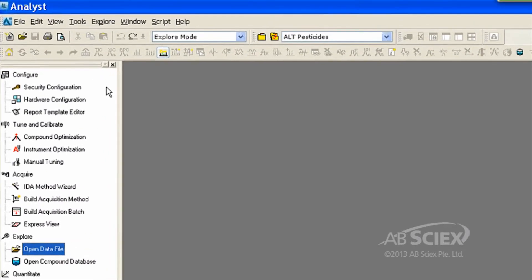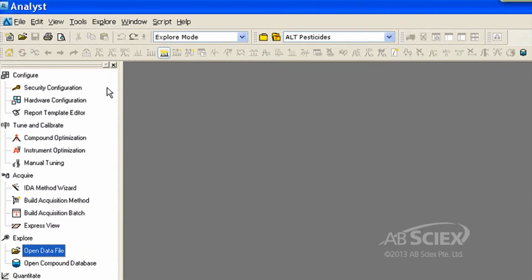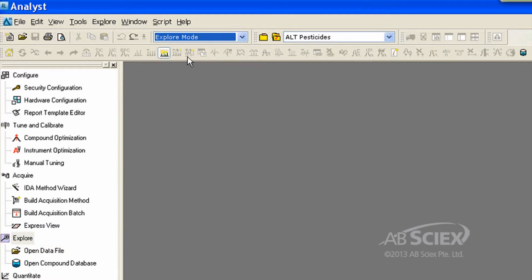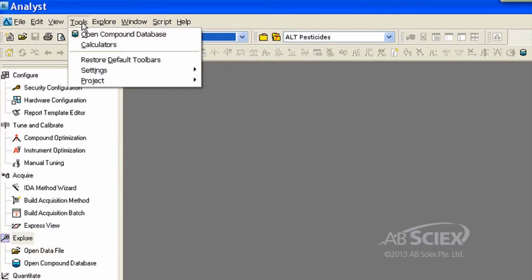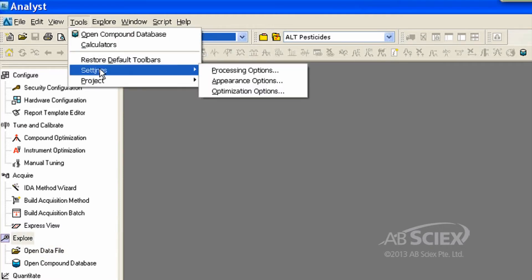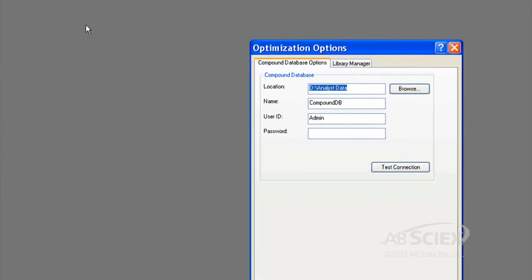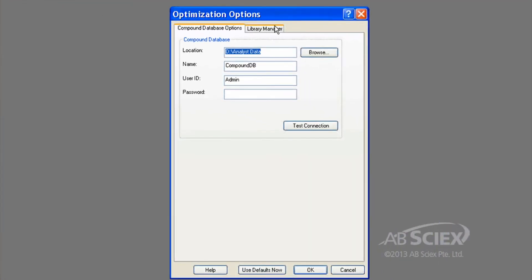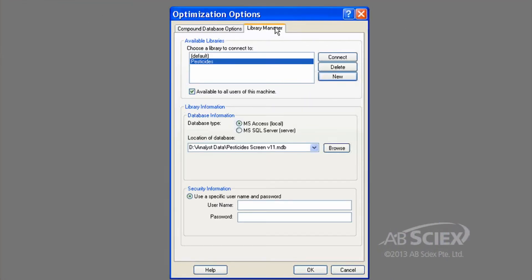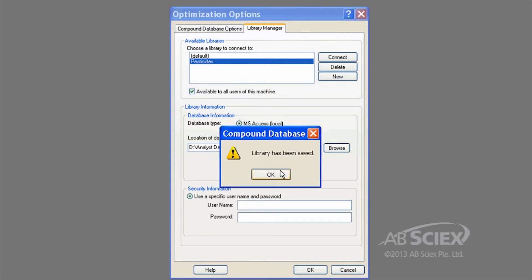Step 1: Activate your MS-MS compound library by going to Explore mode, select Tools, Settings, Optimization Options. In the new window, select Library Manager and choose your library. Here we will choose our pesticide library, then click Connect, and finally click OK.